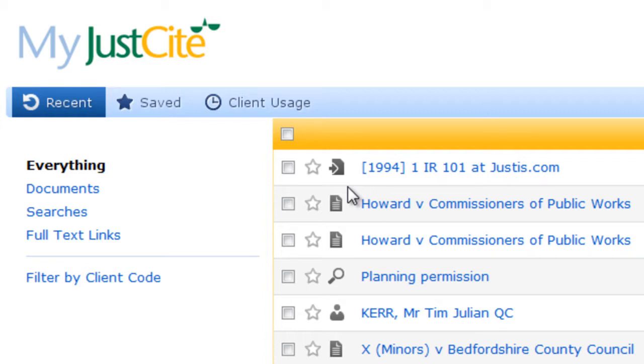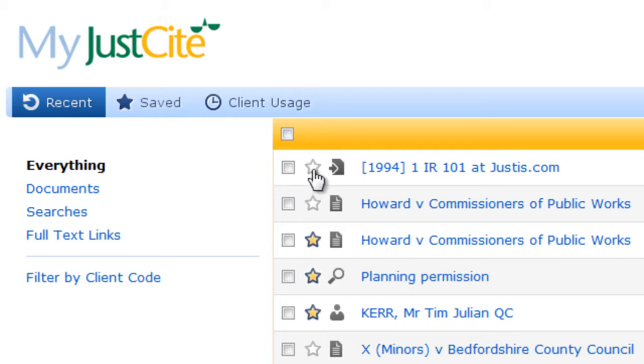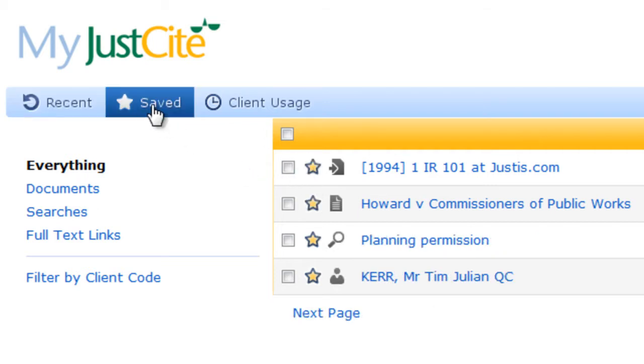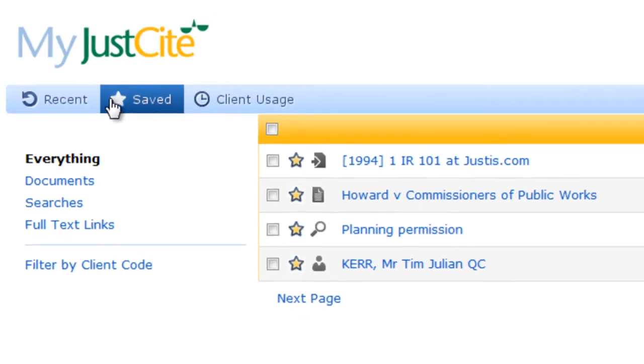To keep searches and documents permanently, you can save them by clicking on the star on the left-hand side of the trail entry. They will then appear under the saved view as well as the recent view and will be kept in perpetuity.